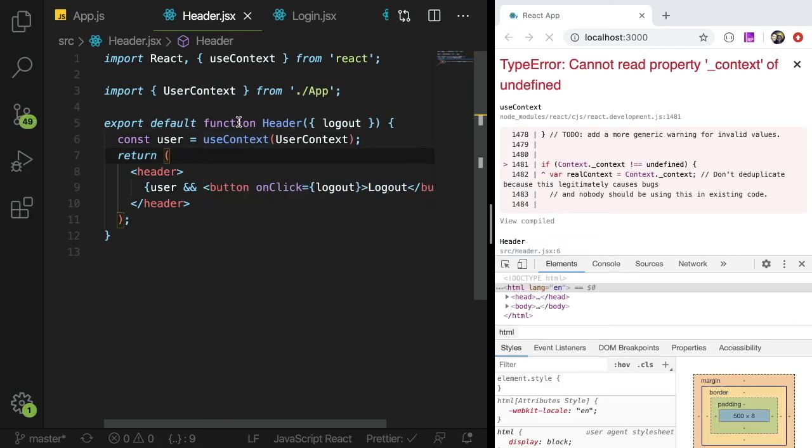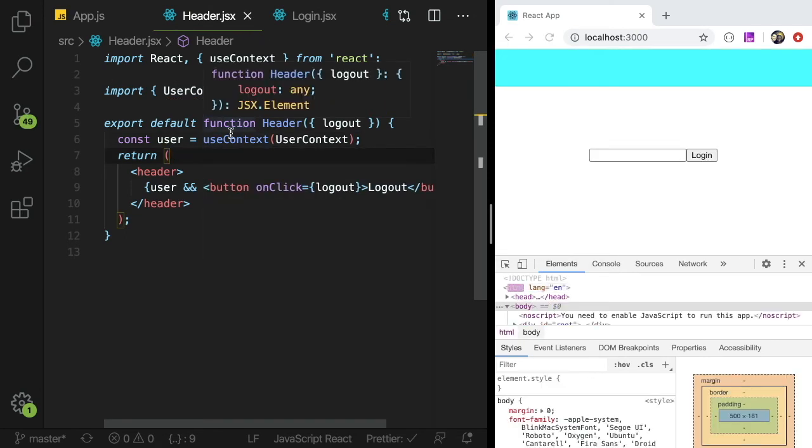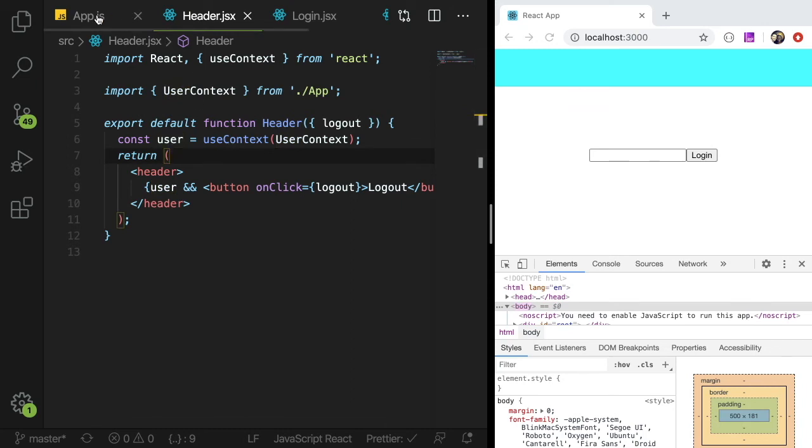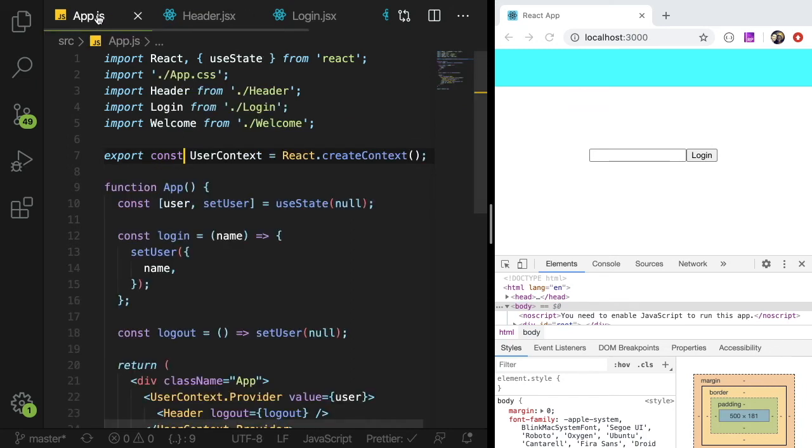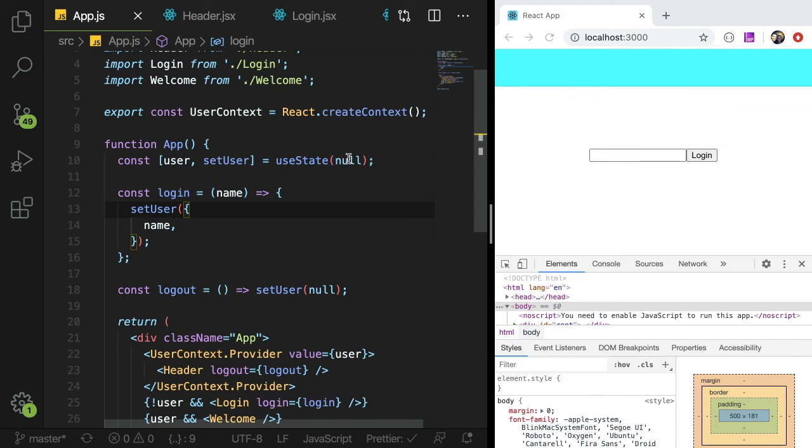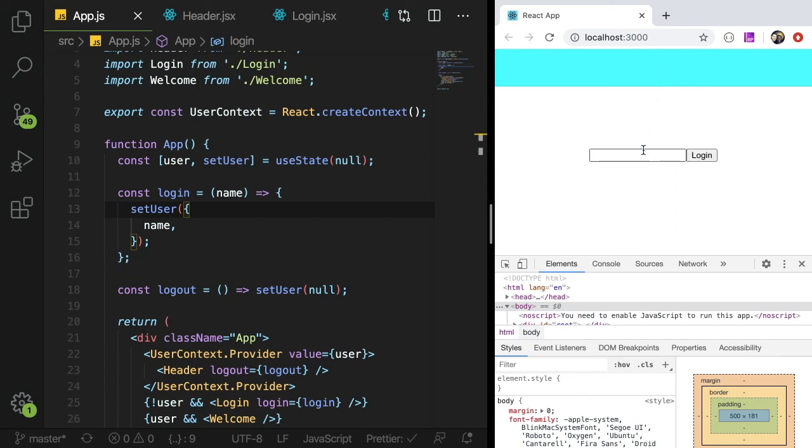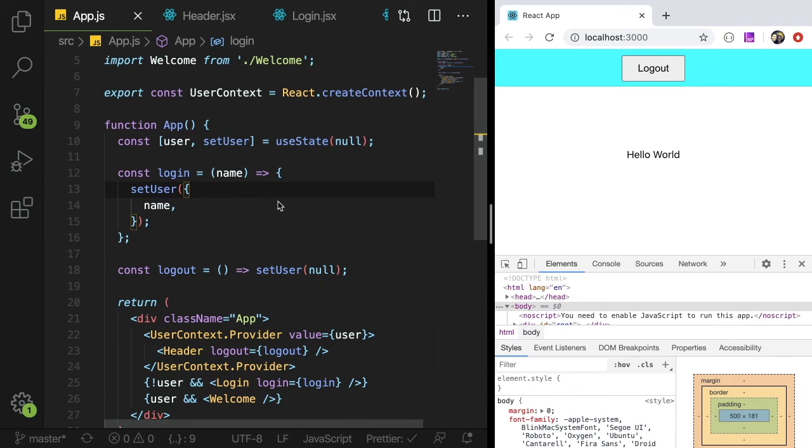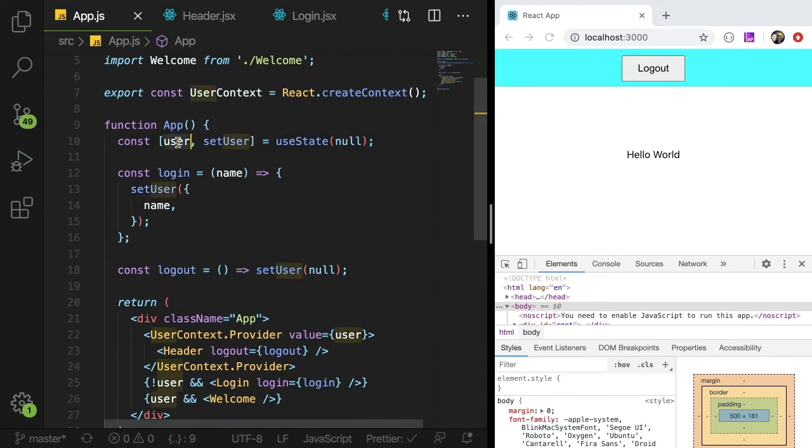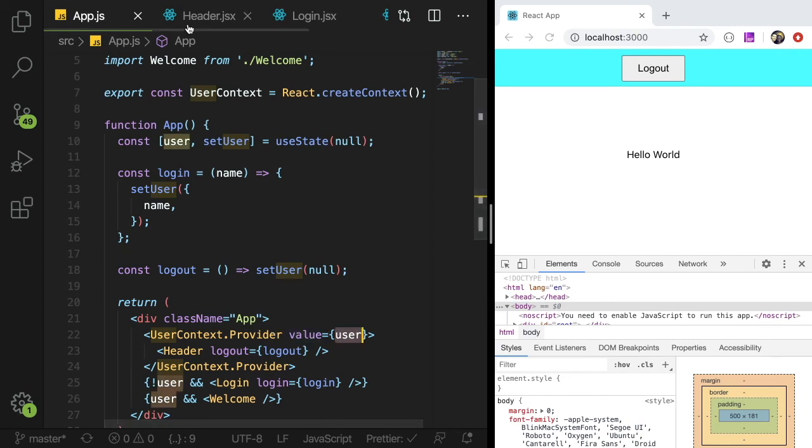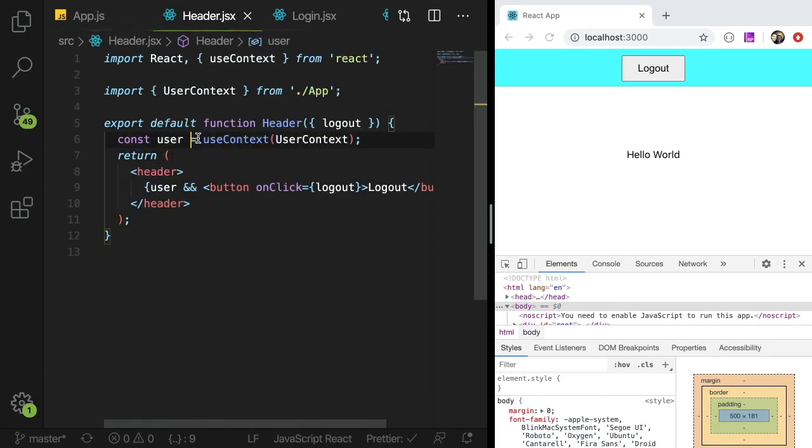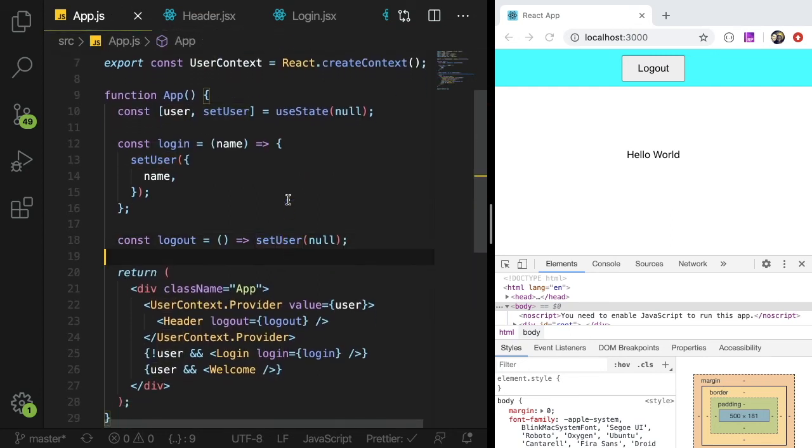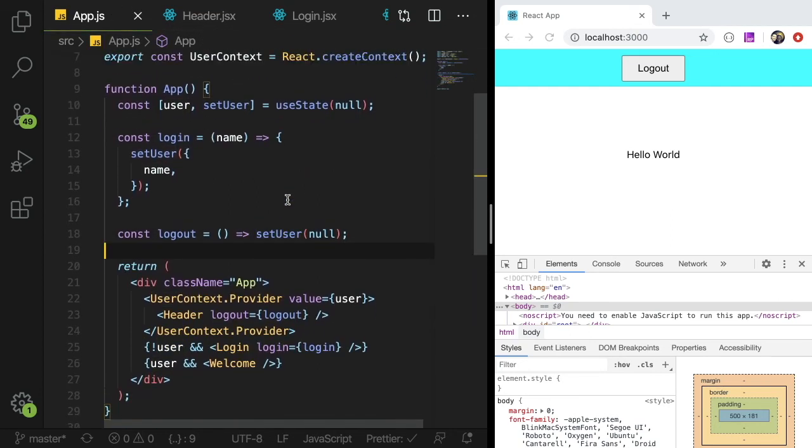And now in our header, we can go back in here, and we can say import user context from dot slash app. So now we have access to that user context, and we can pass that to our hook. And at this point, we should have access to that user variable or user state. So now if I log in, so I'll say Bob, notice that it all works as it did before, it can log in and log out. And basically, what that is doing is we are passing this state variable user as our value to our context. And then we can grab that out of the context using this useContext hook.